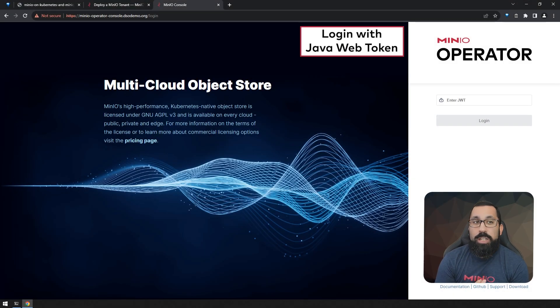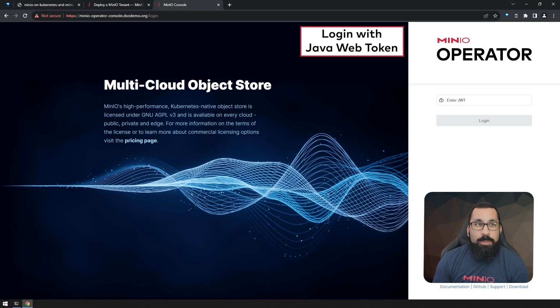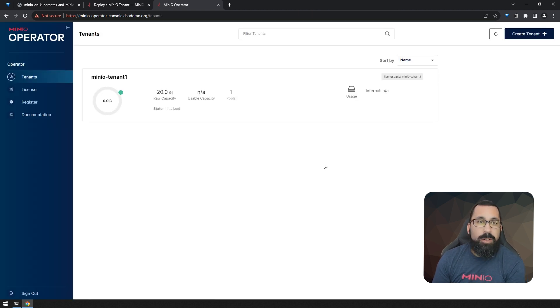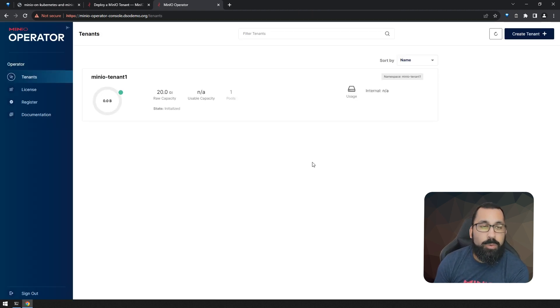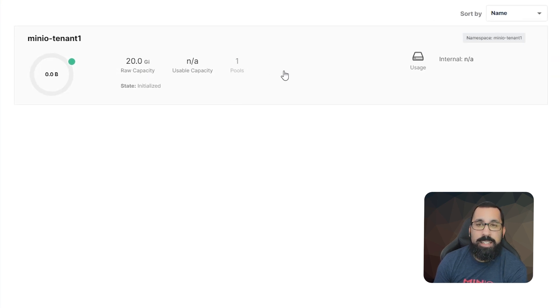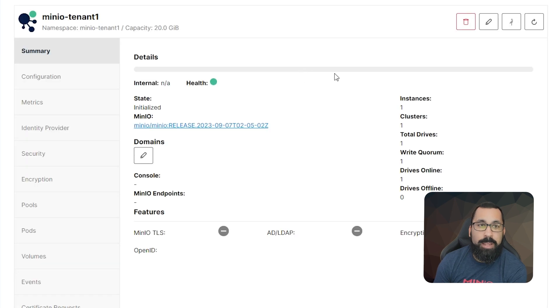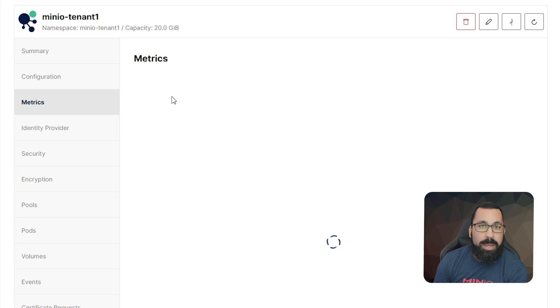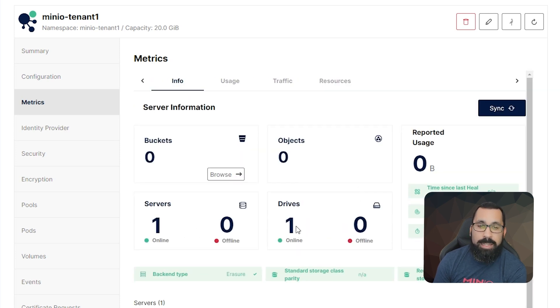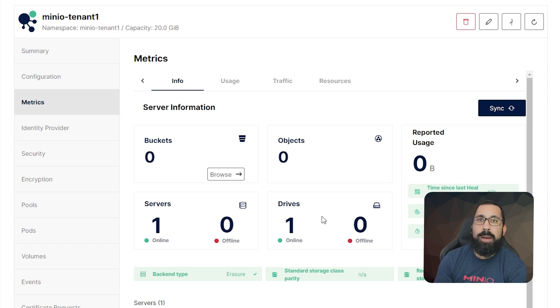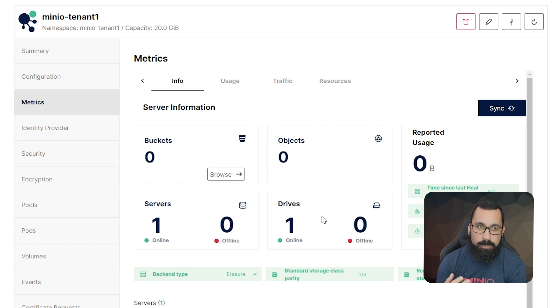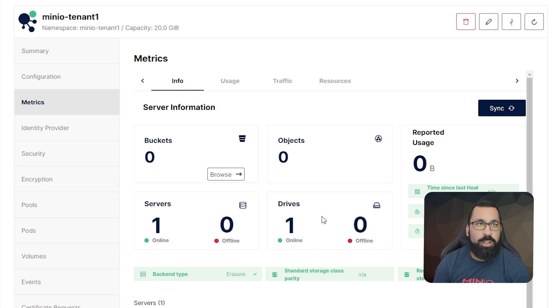Now that the tenant is deployed, we should be able to see that tenant in the MinIO operator console. So let's go ahead and log in using our JWT. Once we get into the console, we can see that the MinIOTenant1 has been created with the 20 gigs of capacity that we defined via the command line and it's showing green is healthy. If we come down into metrics, we can see that there's one server here, one drive as defined by the command line, and that we don't have any buckets or objects in here yet, but this is being recognized by the operator and it's available to start using.